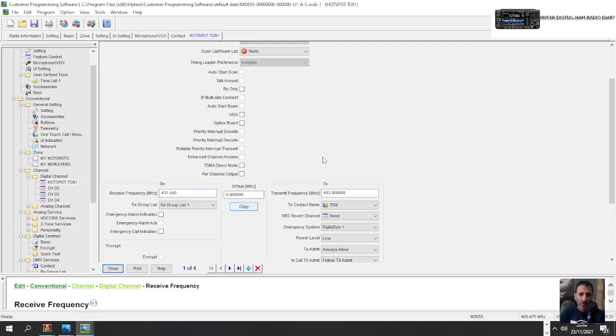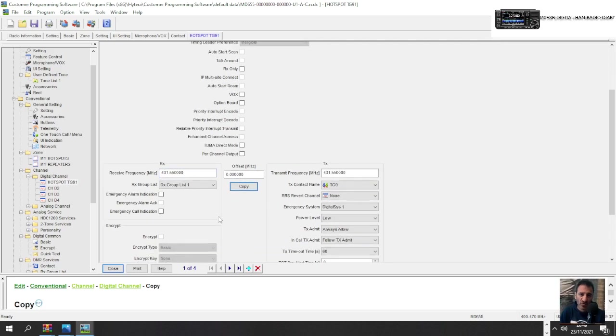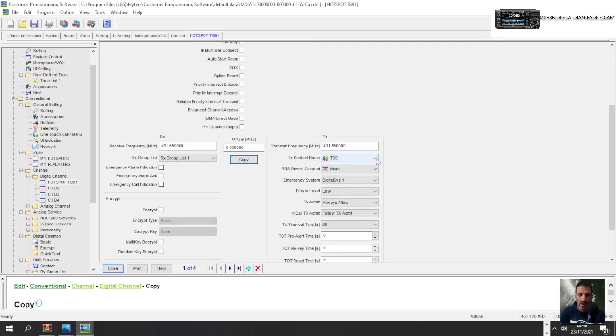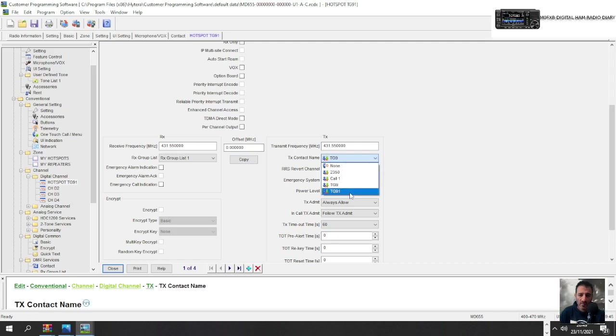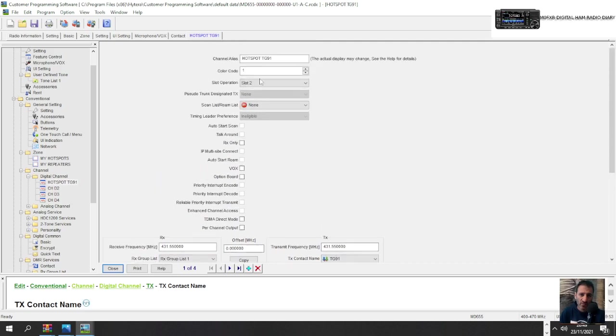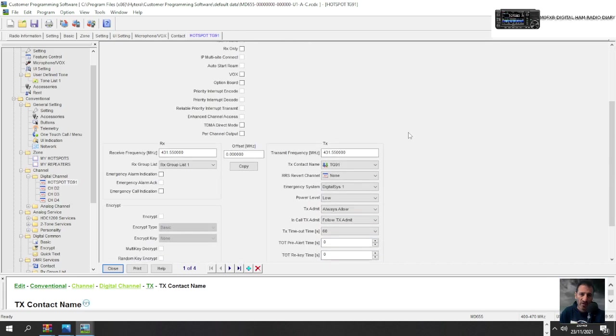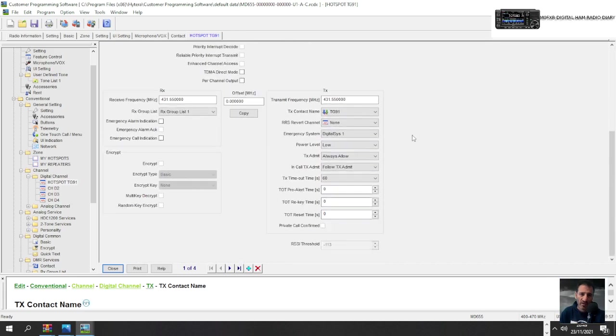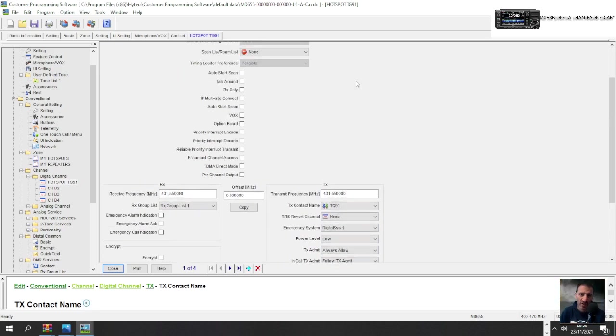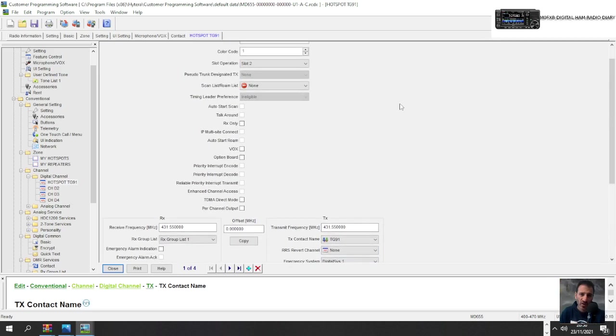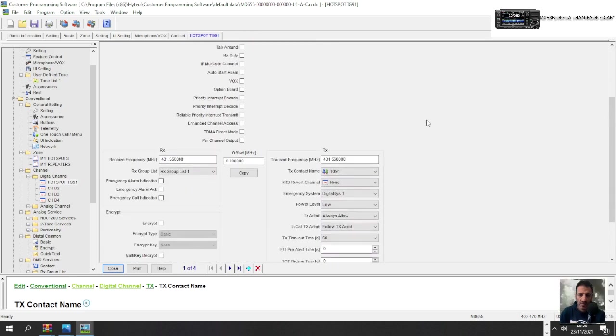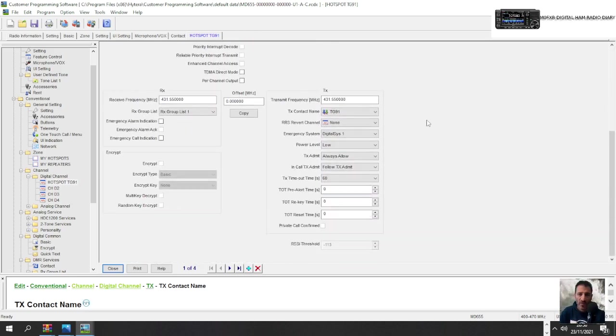And we can sort of copy that across like that because it's simplex and we're not going to bother with receive group lists. What we are going to do is choose a contact. So there's one that TG 91 I've created. You saw me also create 2350, but this is TG 91 and we've named it hotspot TG 91. So when we use our hotspot, it'll connect us to talk group 91 and we'll be allowed to talk power level low. I'm trying to think what else we've got here. Everything else looks fine. Can't see anything else that I need to change there at the moment. Color code slot two. So that all looks good to me.